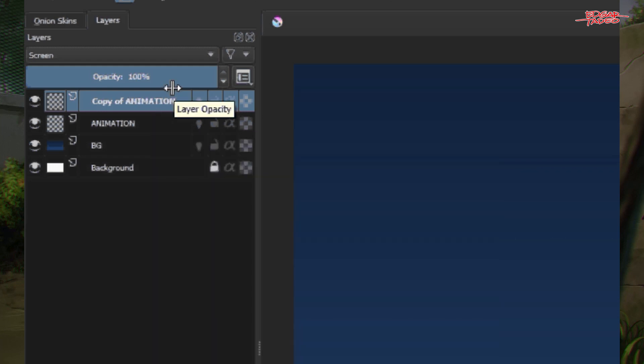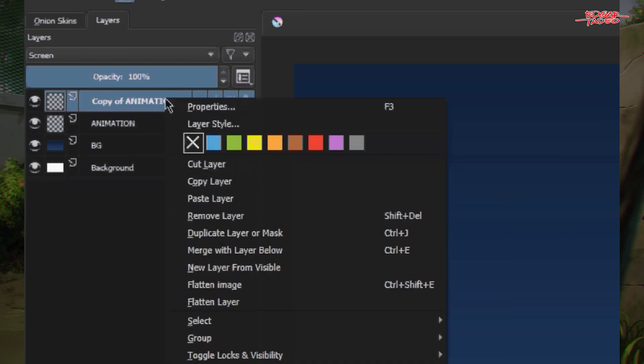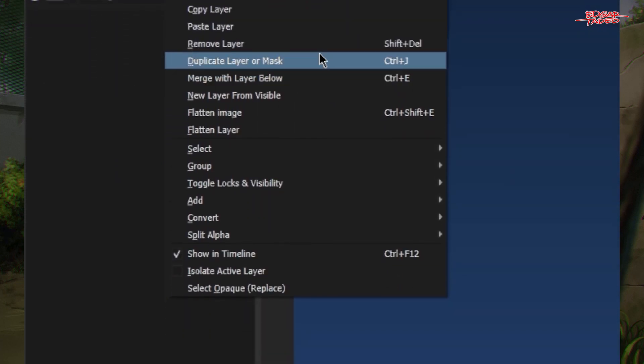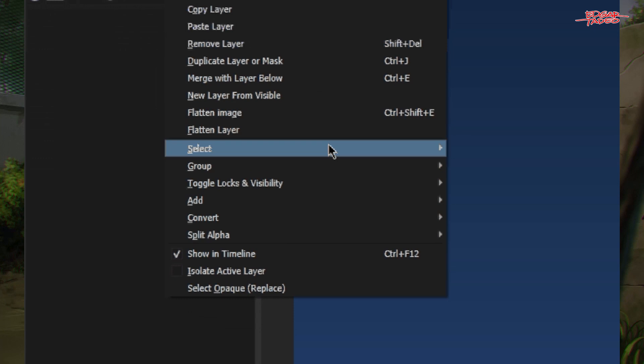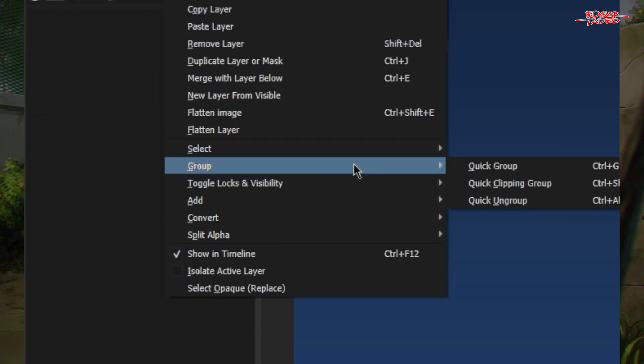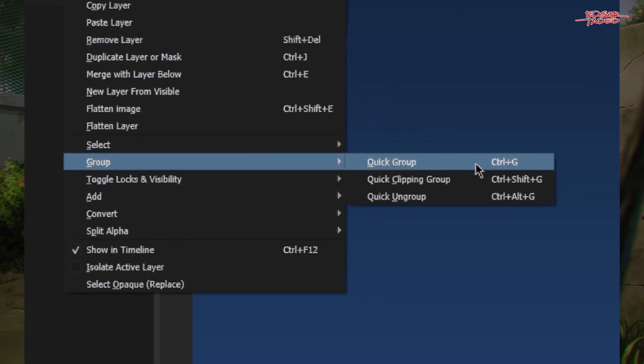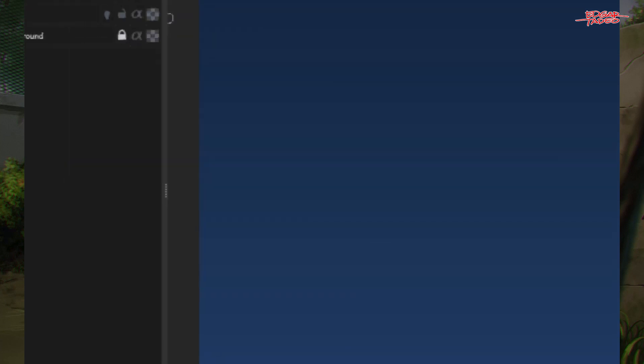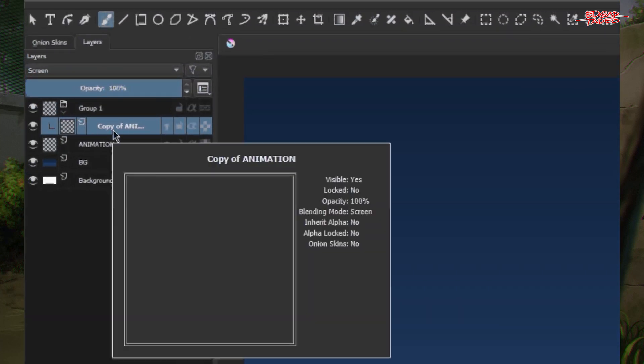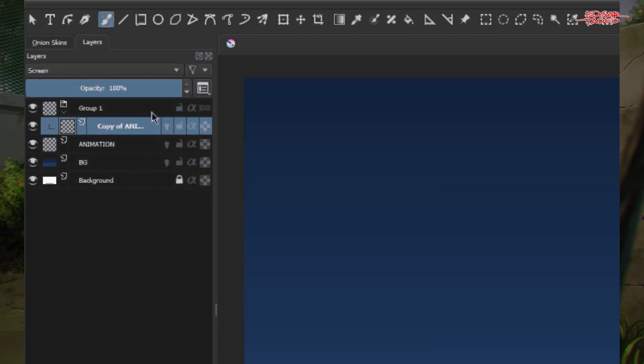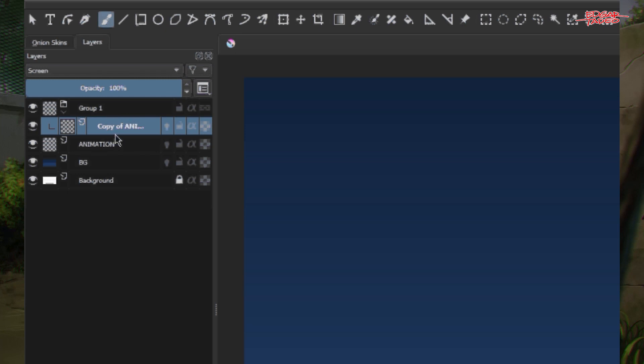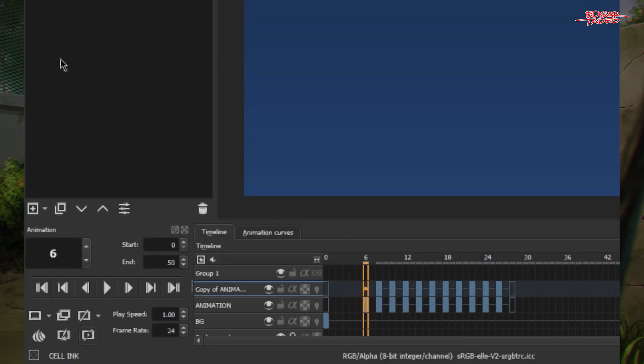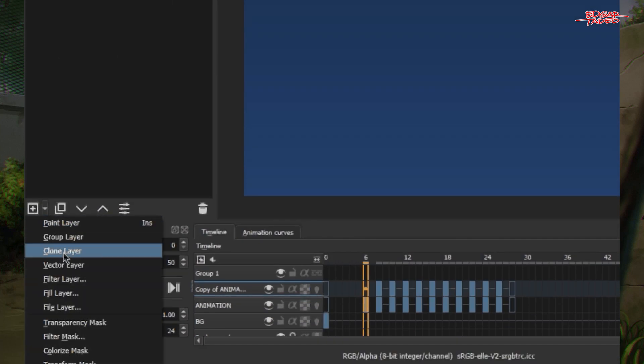By right clicking your animation or maybe use a shortcut key using Ctrl G. You can group that. And then after grouping it, this is very important if you group your layer. So it will only affect only that layer. I'll show you later how it will affect our filter layer. Let's create a filter layer by going down here. Create a filter layer.